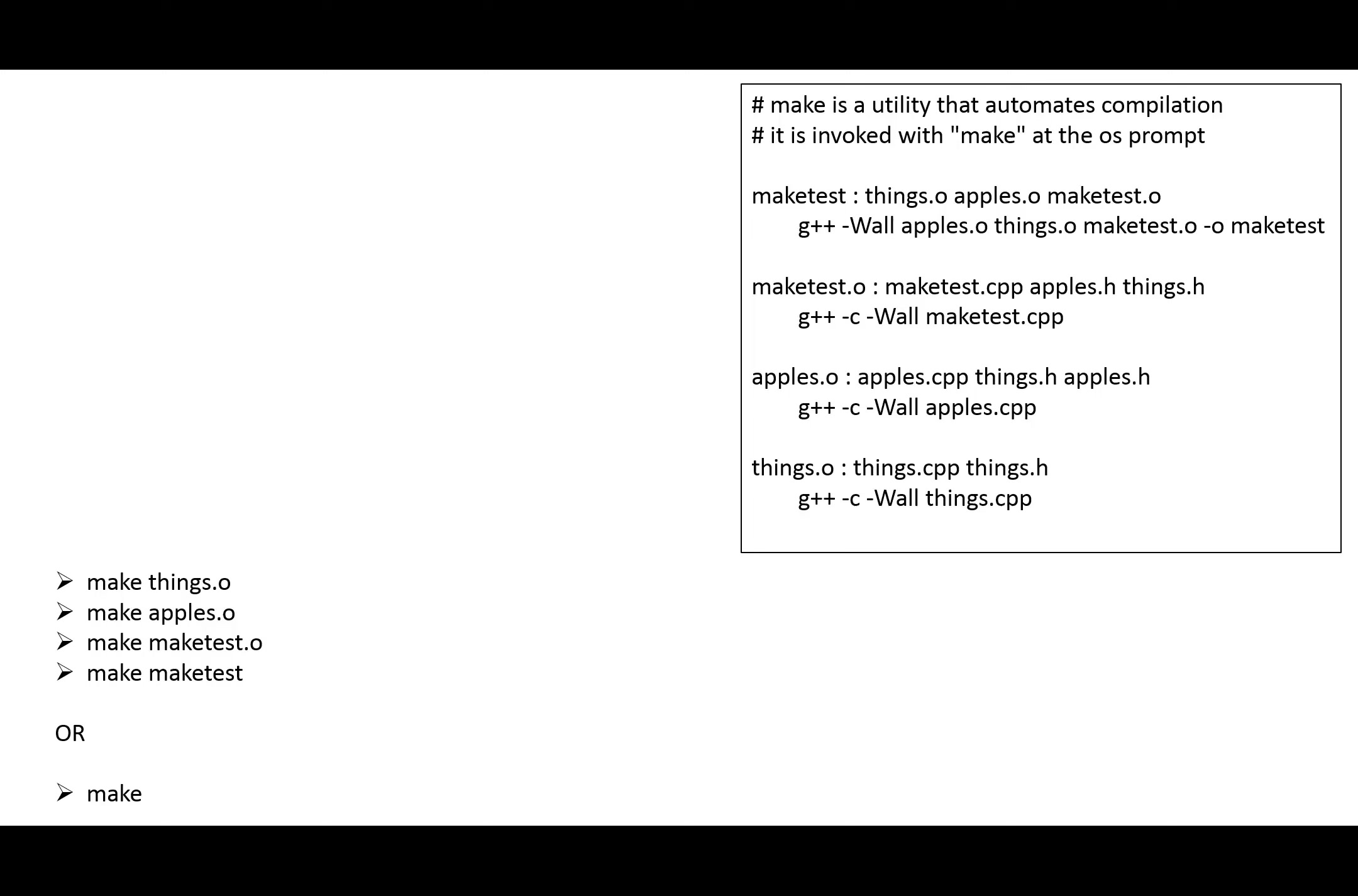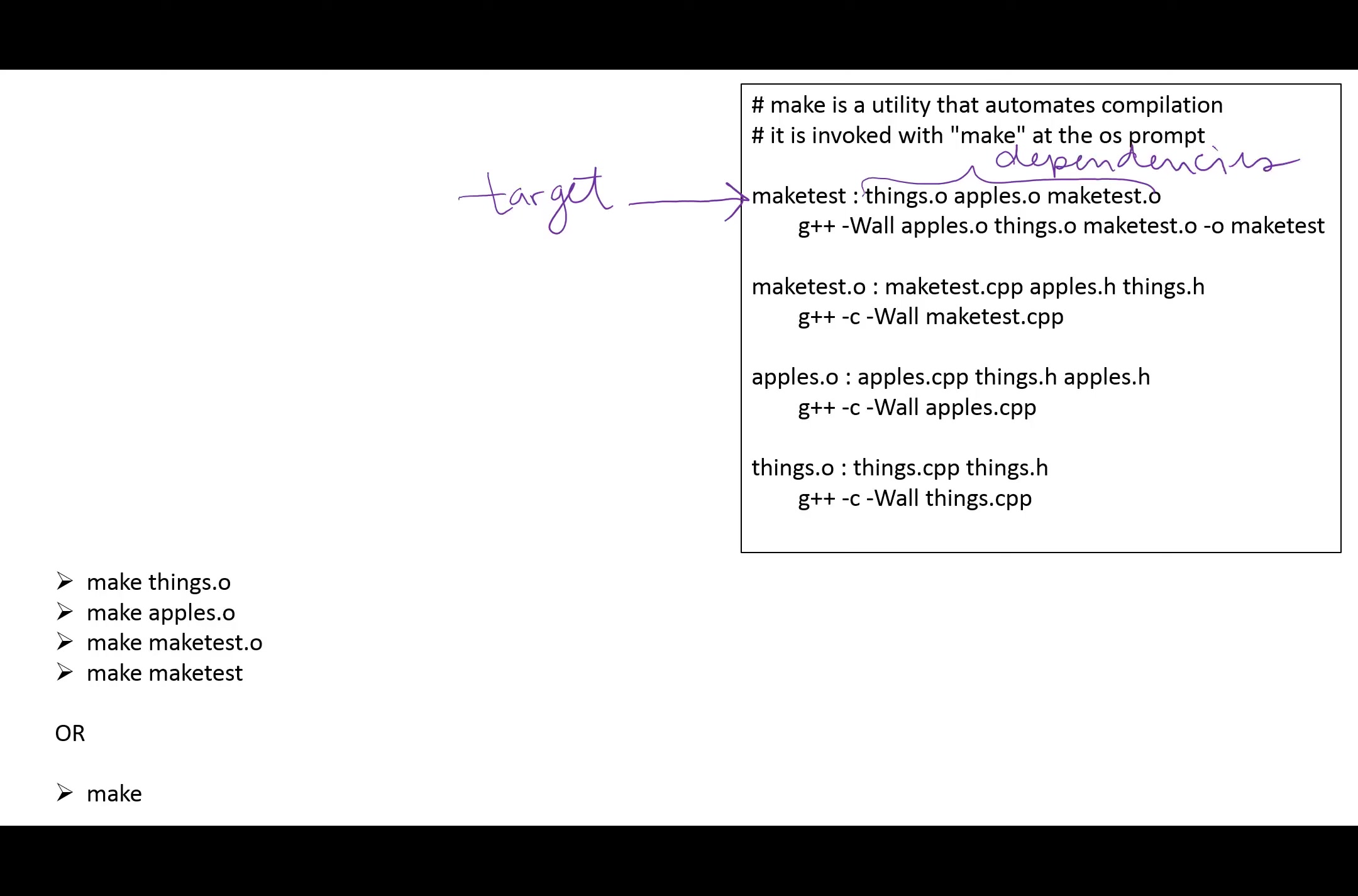Recall that when we create our makefile, we create these series of targets that we want the compiler to make. So that first word on that first line is our target, and that comes before the colon, and anything after it are the dependencies, the files that we need in order to create that target.